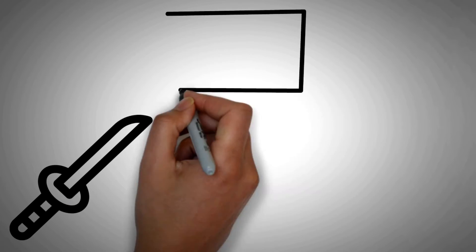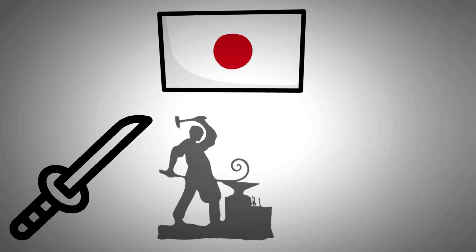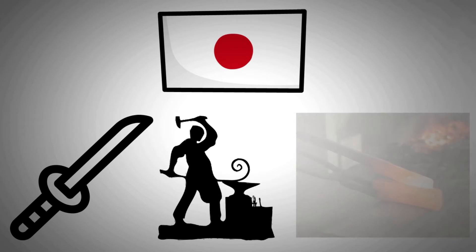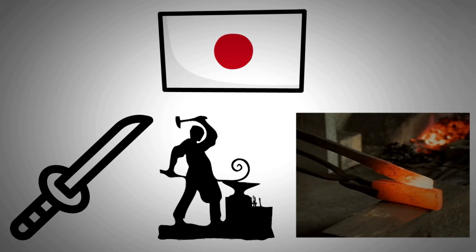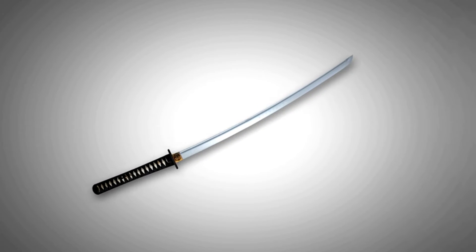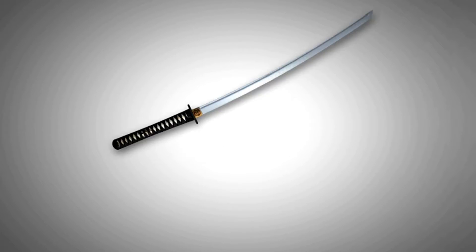When the blacksmiths in Japan started forging a sword that combined ductile steel in the inner core with the outer harder layer, they were able to make a weapon that was an engineering marvel of the time. The sword had the sharpest and most penetrative cutting edge, and it could also bear a shock load when it hit an object or was hit by another sword.